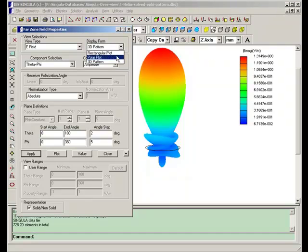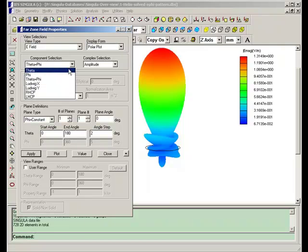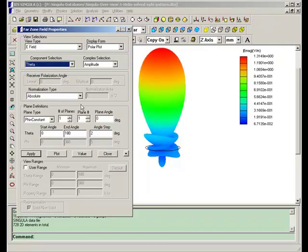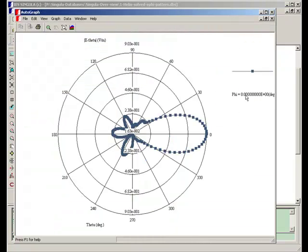Polar patterns. Let us consider E-theta component in a single plane. So this is the 2D polar pattern. The plane phi is equal to zero.